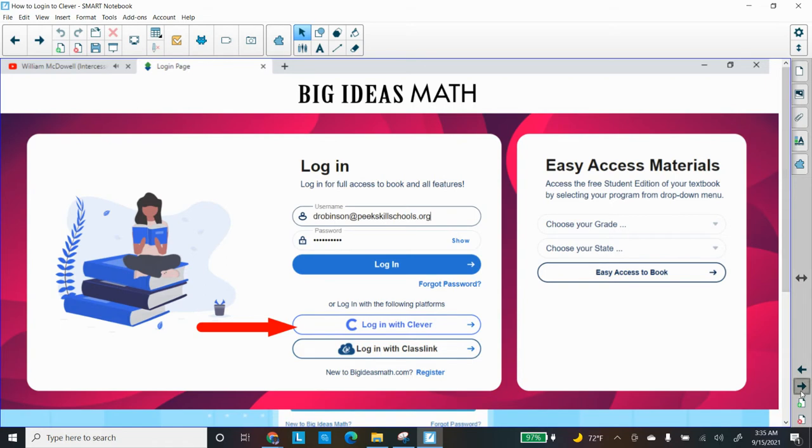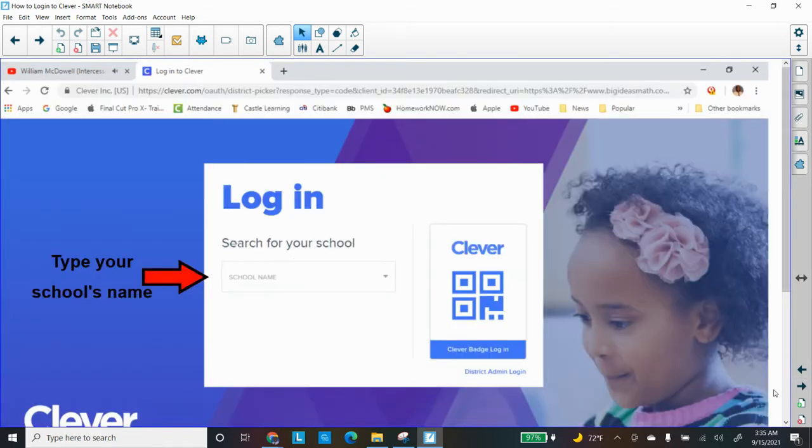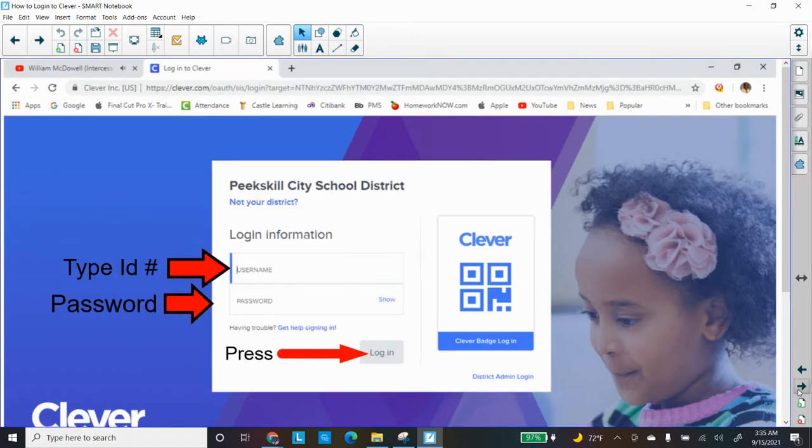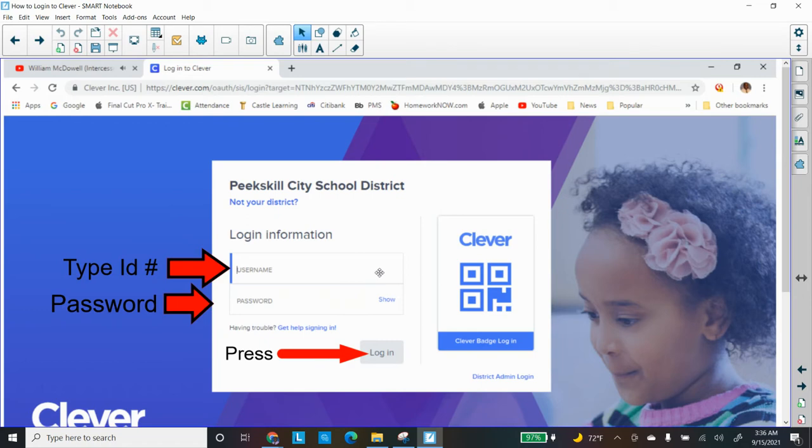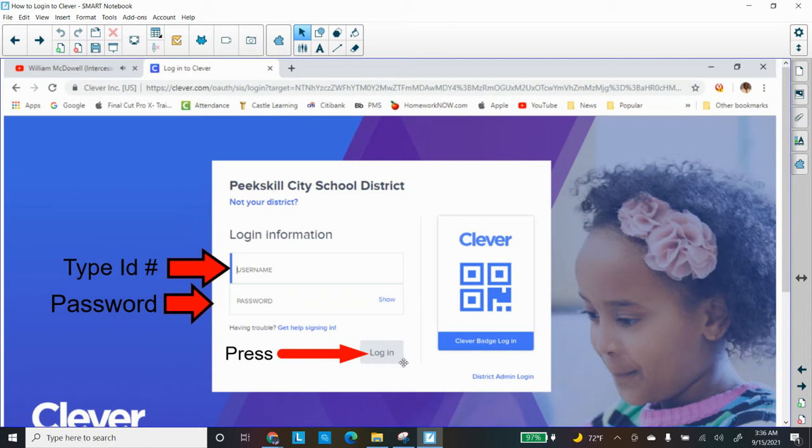Once you press that button, it may ask you for your school. So type your school's name, Peekskill Middle School in this case. It may ask you about your ID number. Your ID number is your five-digit number that you use on your schedule, also for lunch. And it's going to also ask for a password. Dr. Rob has the password, so he will give it to you in class. Once you get that information typed in, just click on Login, and you'll be in.